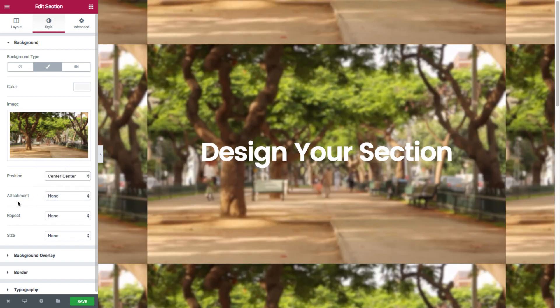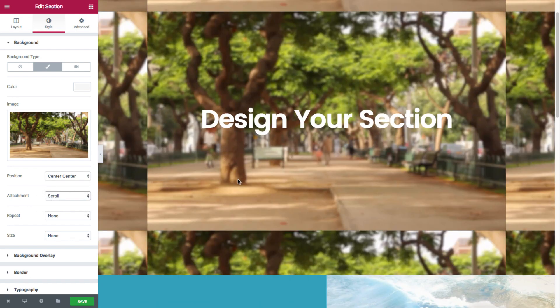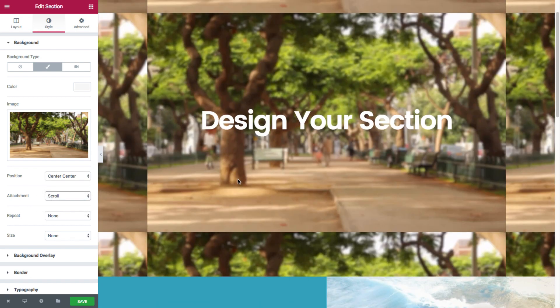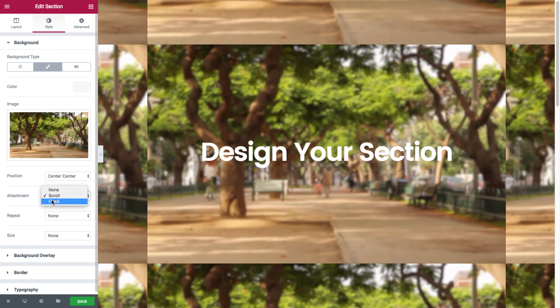And then you have attachment where you could choose whether the image will scroll along with you or stay fixed in place while you scroll down. So say scroll, it scrolls down with me. Or fixed, it stays in place.